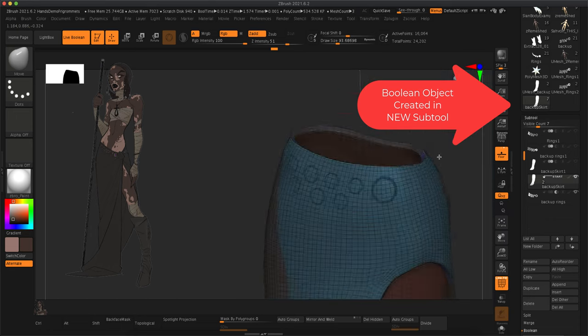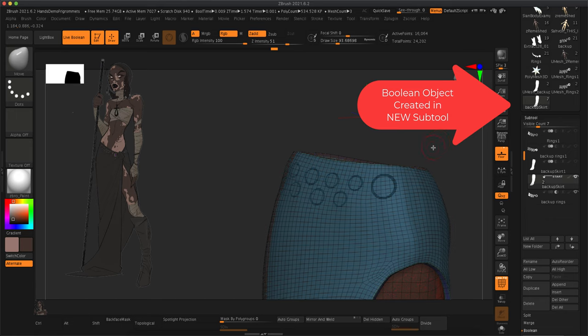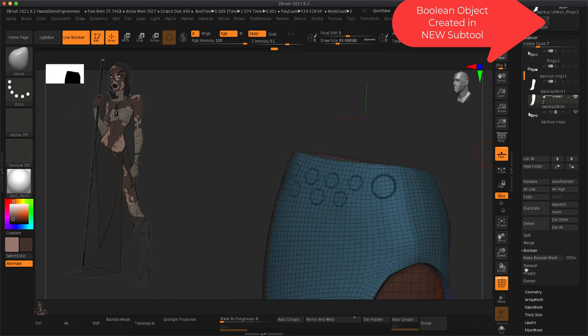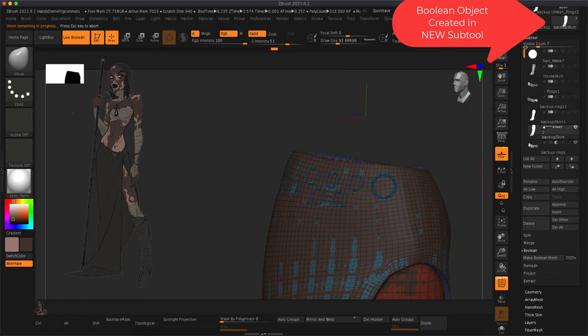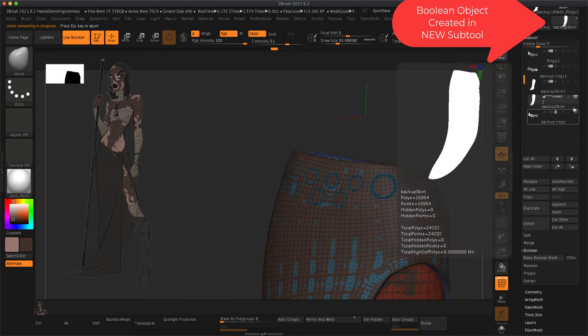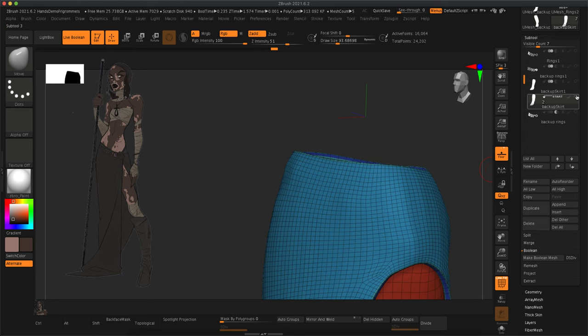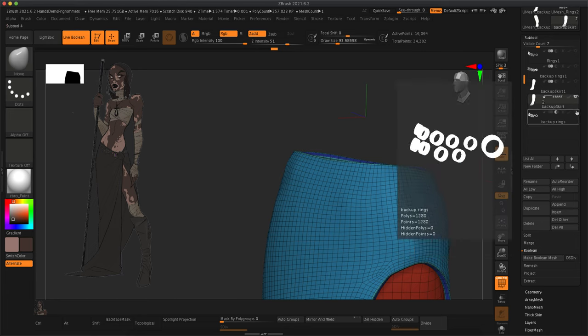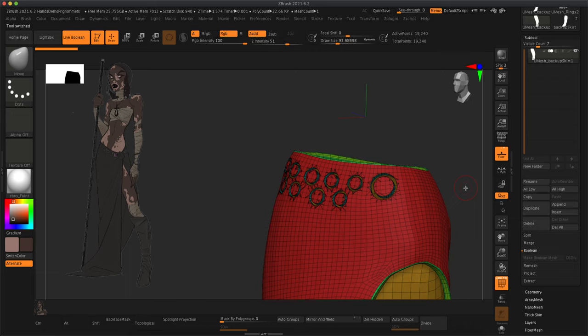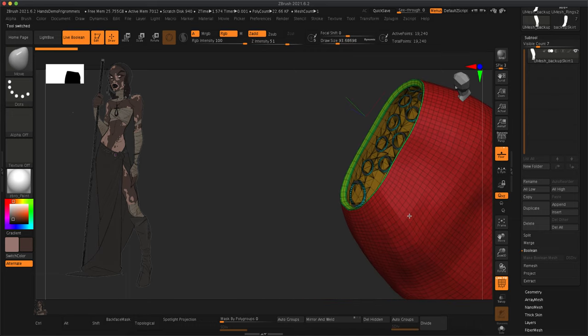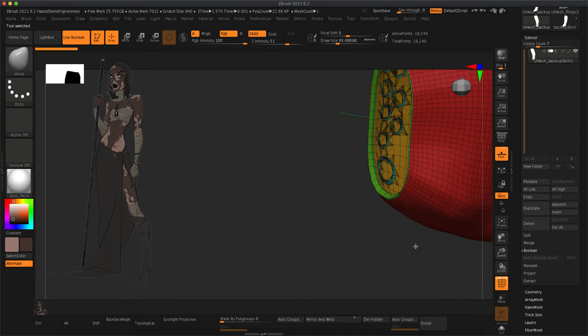The second thing I wanted to tell you about this first attempt is that when you do create something like I just did, it actually shows up on a new subtool. So whenever you hit make boolean mesh, it may have actually done something and you're just not finding that subtool.